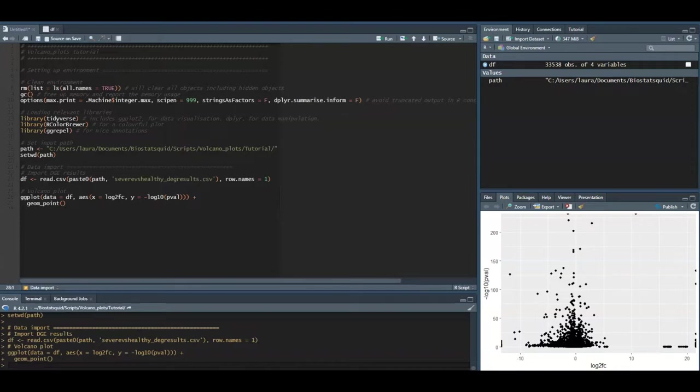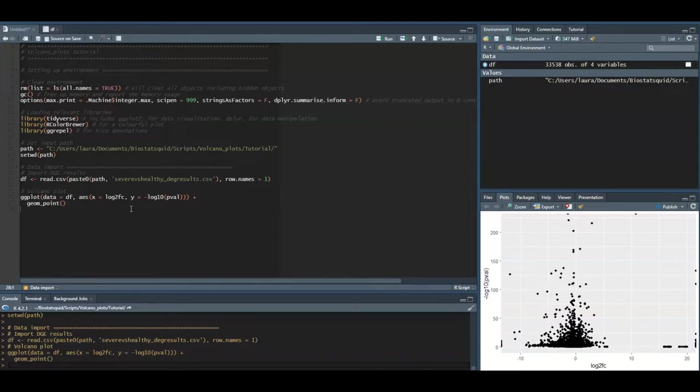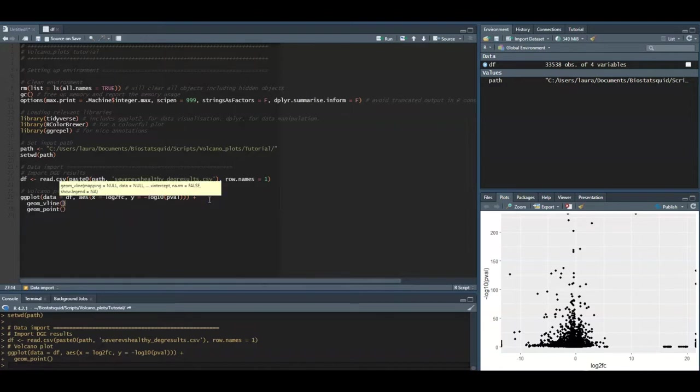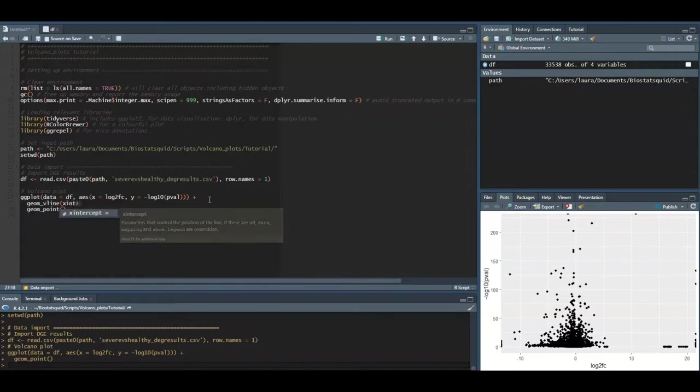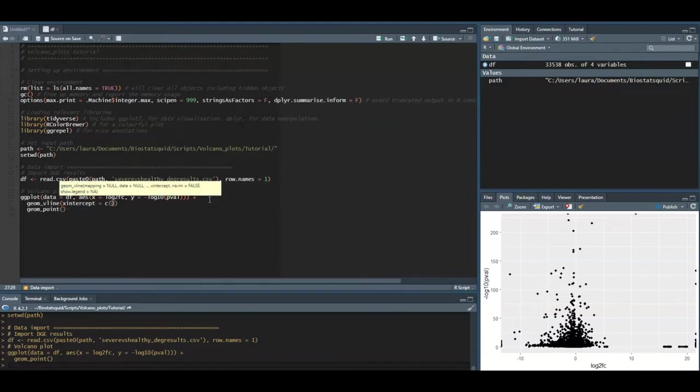A common addition to volcano plots is to show the thresholds. Threshold lines indicate where the limits are. For example which genes are considered significant and which are not, and which genes are considered up-regulated, which genes are considered down-regulated and which genes don't have a significant fold change. For this we will need to add two vertical lines for log2 fold change thresholds and one horizontal line for the p-value threshold.